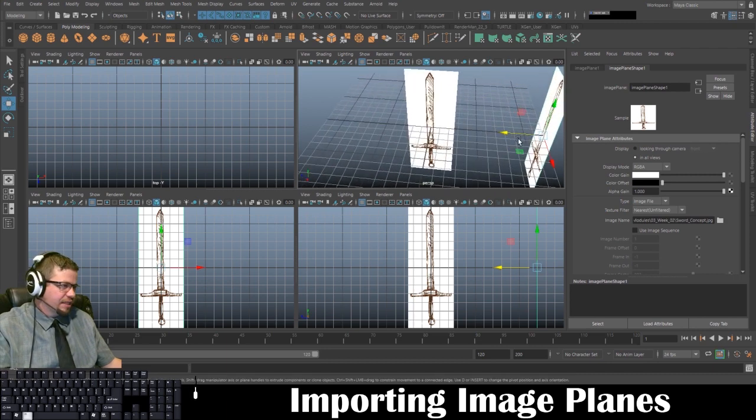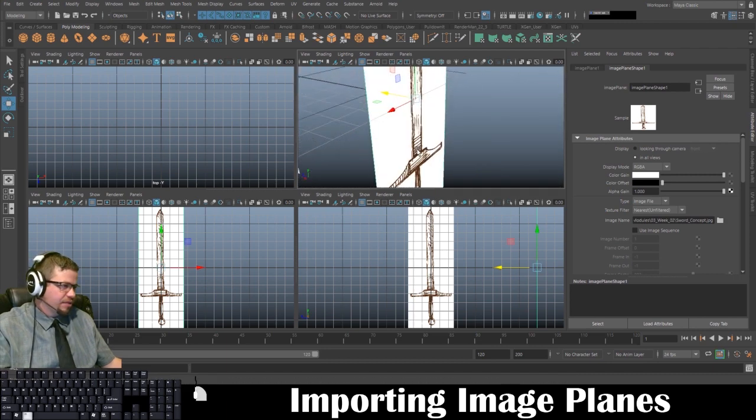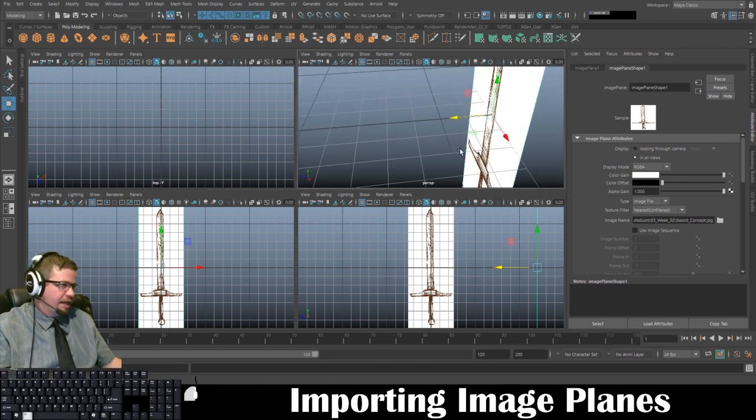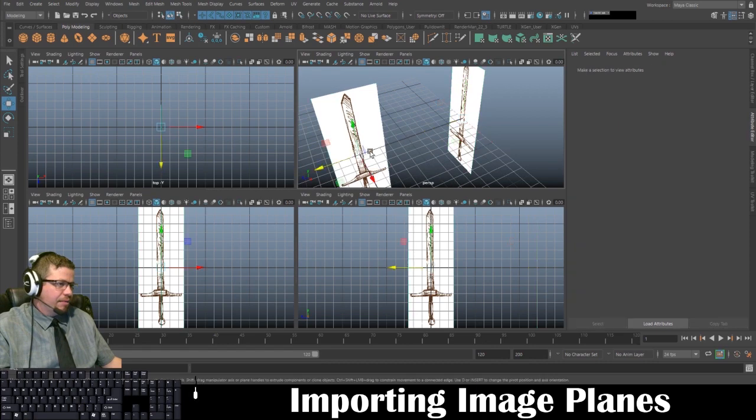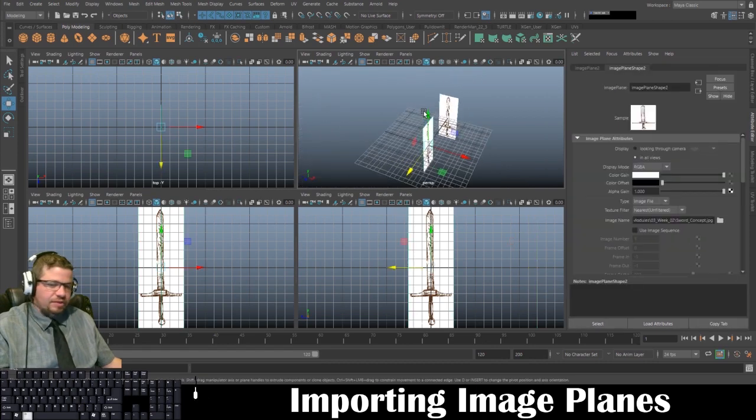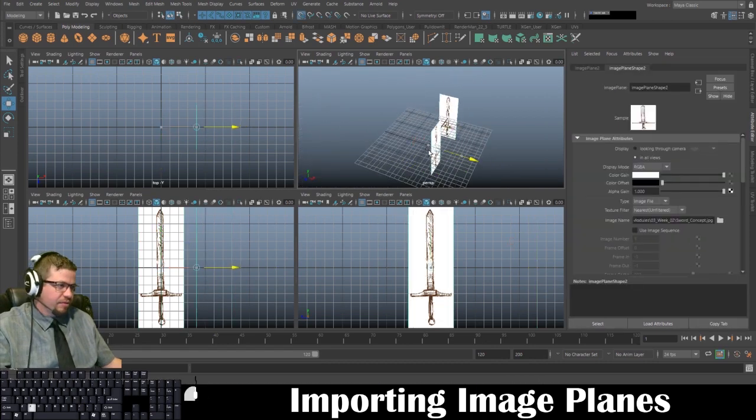So if you hold X, you can snap it to the grid. I'm just going to snap mine to the end of the grid right here. And I'm going to do the same thing with this one, holding X to snap to the grid.